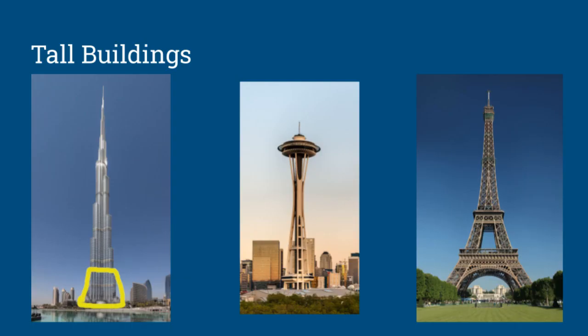Each one of these has a sturdy base at the bottom. The base has to hold up all the weight of the whole tower, so it has to be very strong.